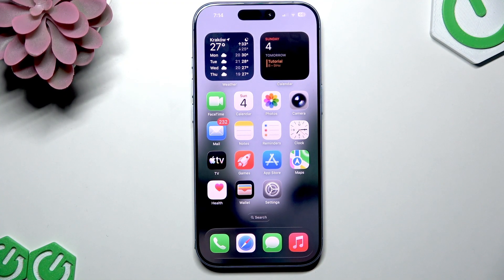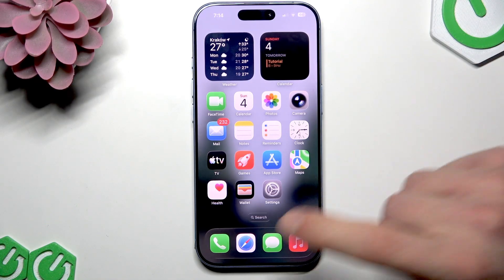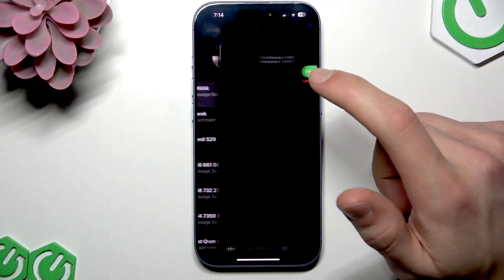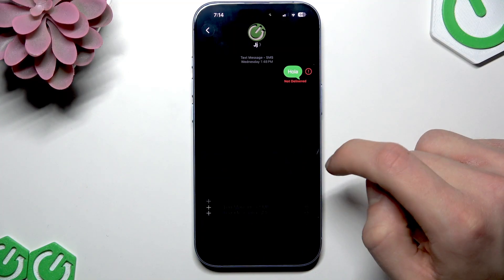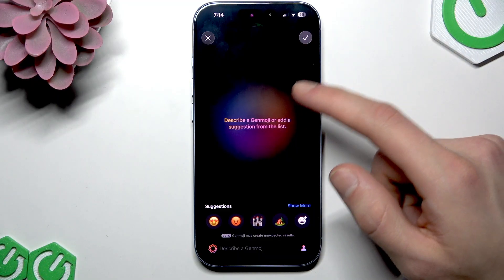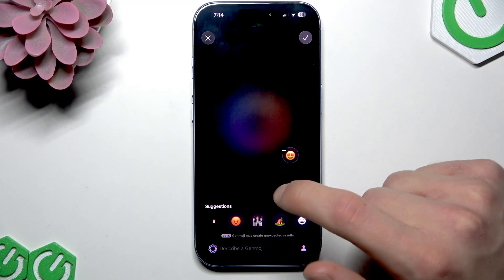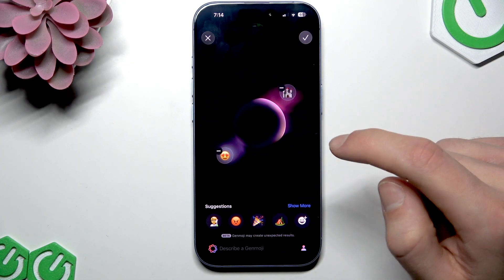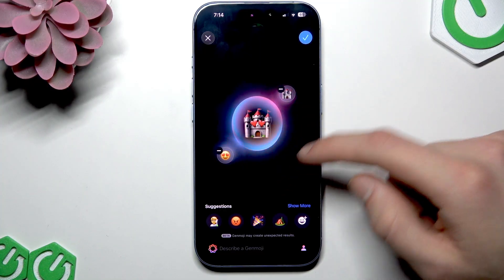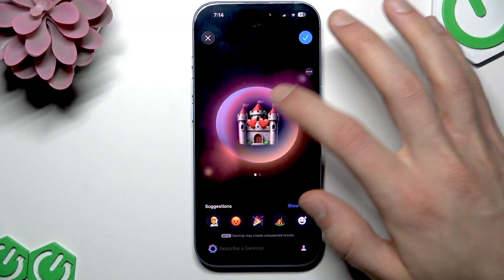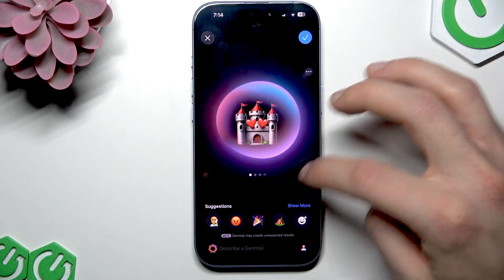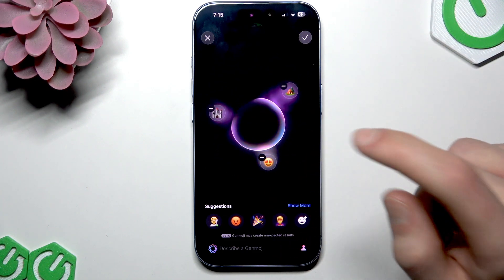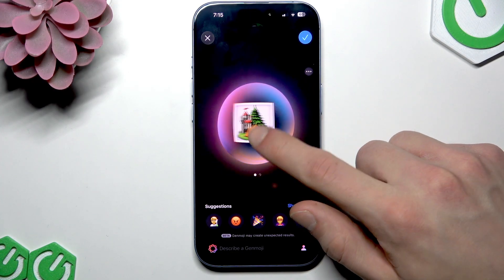We can also create our own Genmoji and generate images using Image Playground. To quickly create a Genmoji, open a chat with any person, open the text field, tap the emoji icon, then tap the plus Genmoji button. You can either describe a Genmoji or pick a suggestion from the list — you can even merge two or three Genmojis together and switch between different generated versions.